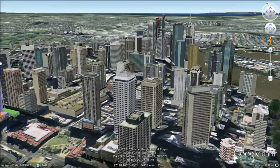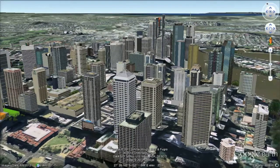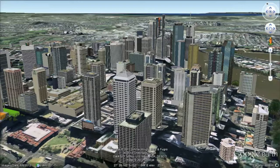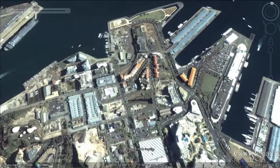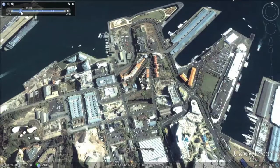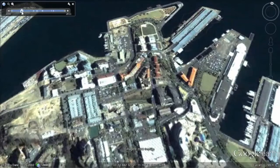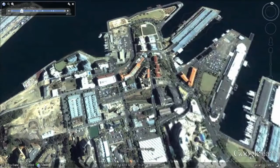It displays 3D models created in Google SketchUp, including current cityscapes and well-known landmarks. It also provides access to similar 3D viewers of the Moon, Mars and Space.